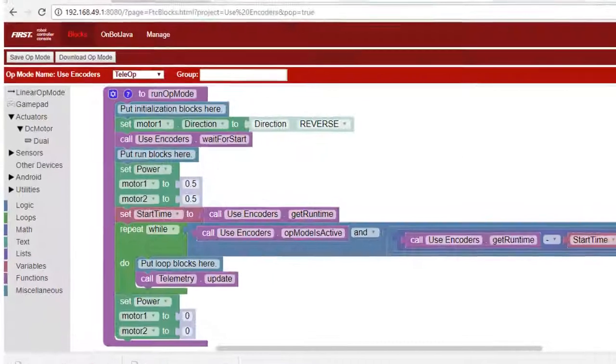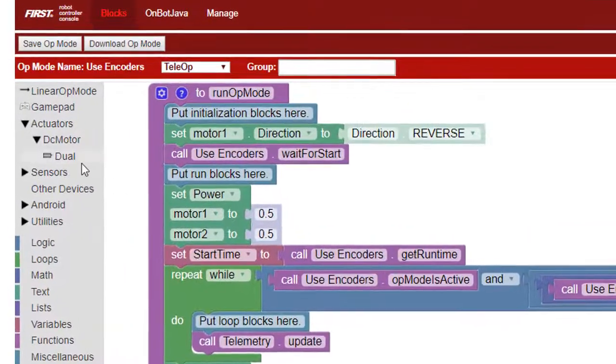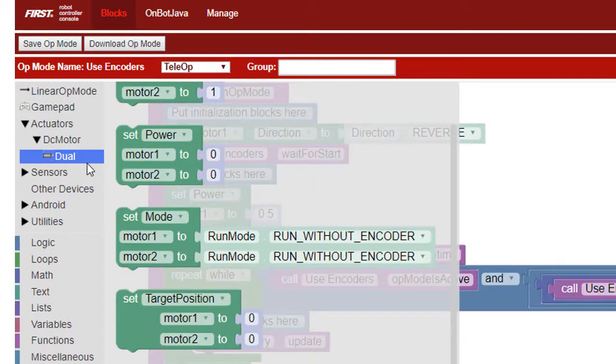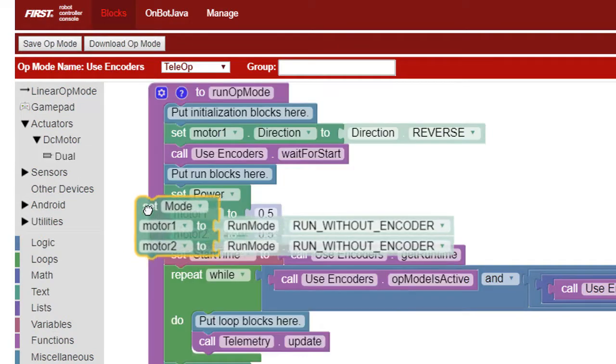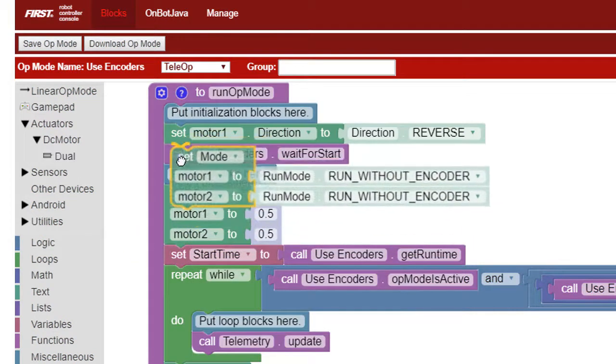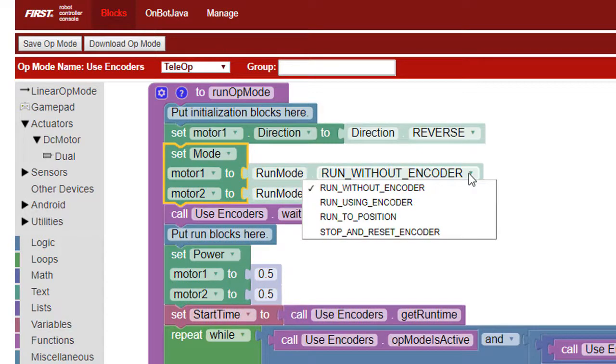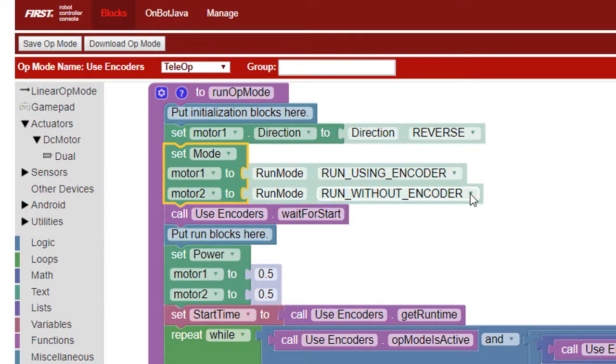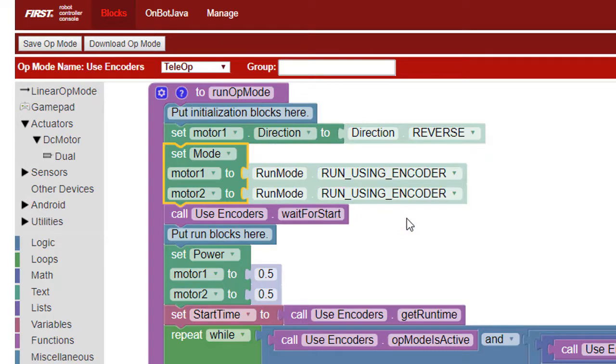The speed is calculated for us from the percentage we specify based on the motor brand and model that we specify in the configuration file. The motor controller uses the pulses from the encoders to monitor the speed of the motors and adjusts the power when necessary to maintain the requested speed.